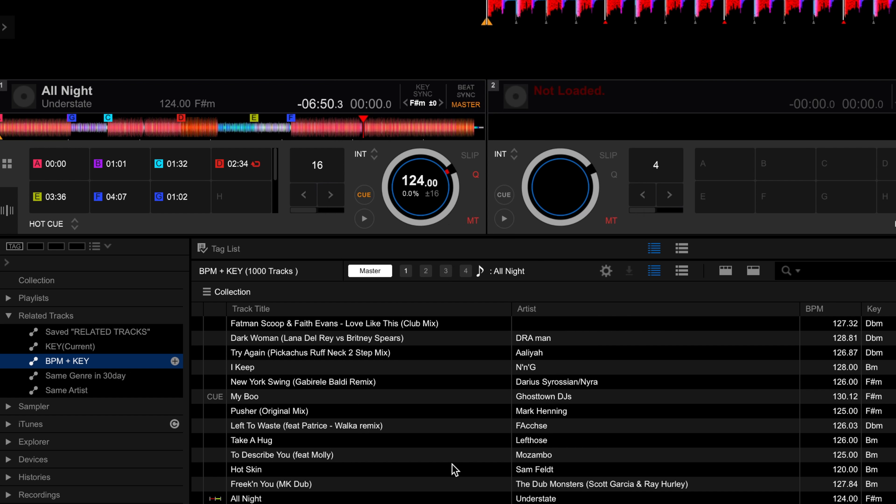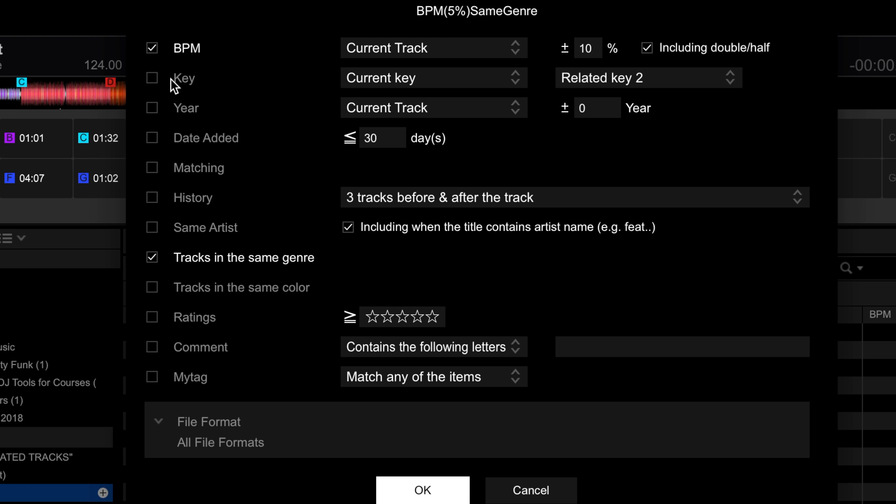I want to take this moment to show you another feature within the related tracks window. You can narrow down further and apply the rules to either your entire collection or just individual playlists. Just check the playlist you want to use for your current set. However, I'm going to put that back to the entire collection before moving on.